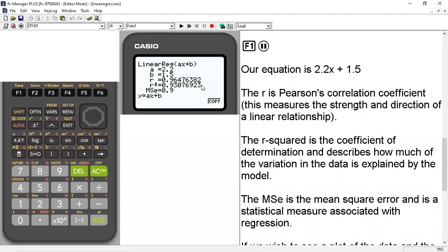So the closer that r squared is to one, the more variation the model explains. And when it's perfectly one, it means that the model fits the data exactly.